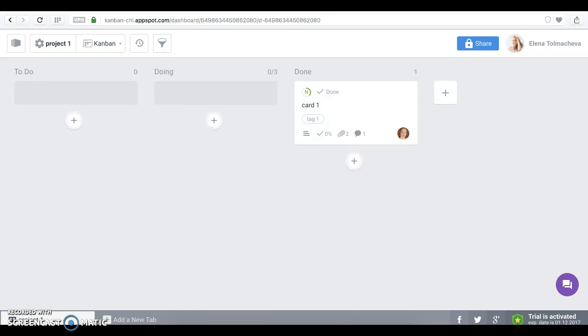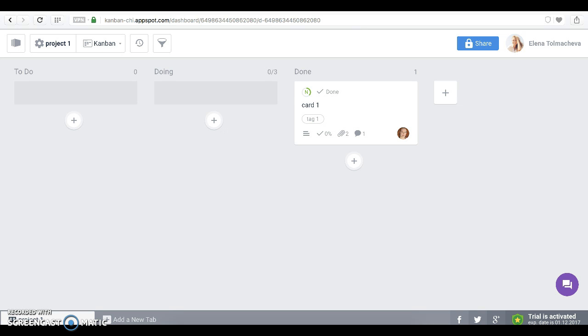Well, actually, there are so many features in Kanbanchi that, of course, I won't have time to explain everything to you. But what I have already shown will help you get started. Our users tell that the interface is very simple and intuitive, so I am sure that you will have no problems with it. However, if you need any help, I would like to recommend you some resources.